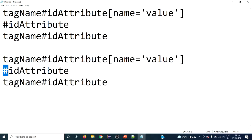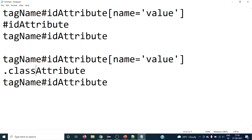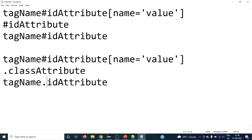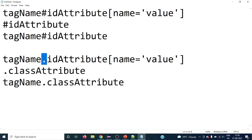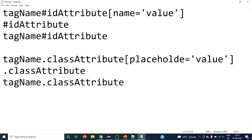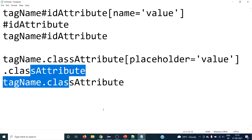For the class attribute, we have to use a dot, followed by the class attribute value. This is the simple way of writing a CSS selector using the class value of an HTML element. Similarly, if you want to filter by tag name, you write: tagname.classvalue. You can also add an attribute filter in square brackets — for example, using the placeholder attribute — just like with the id selector.